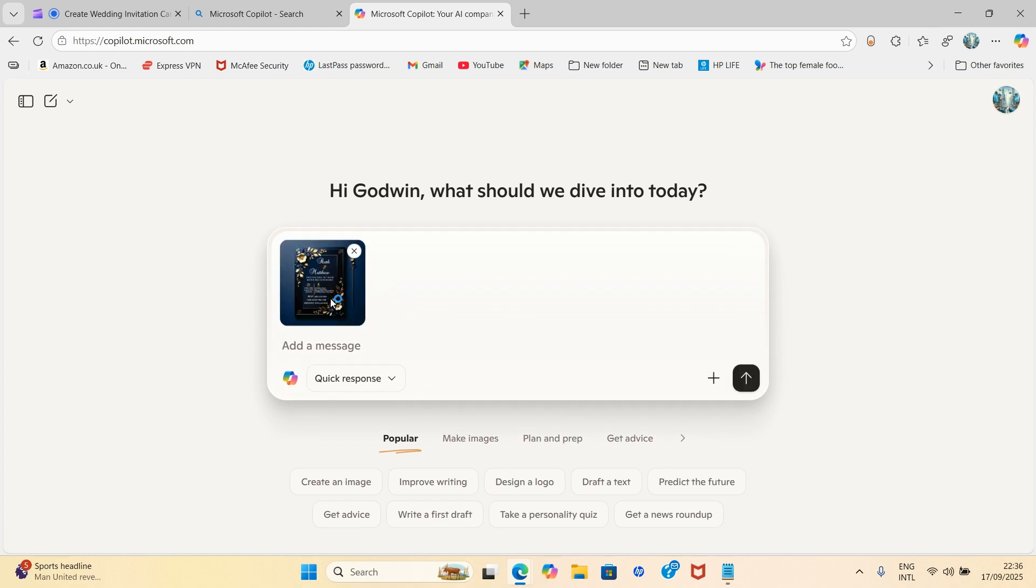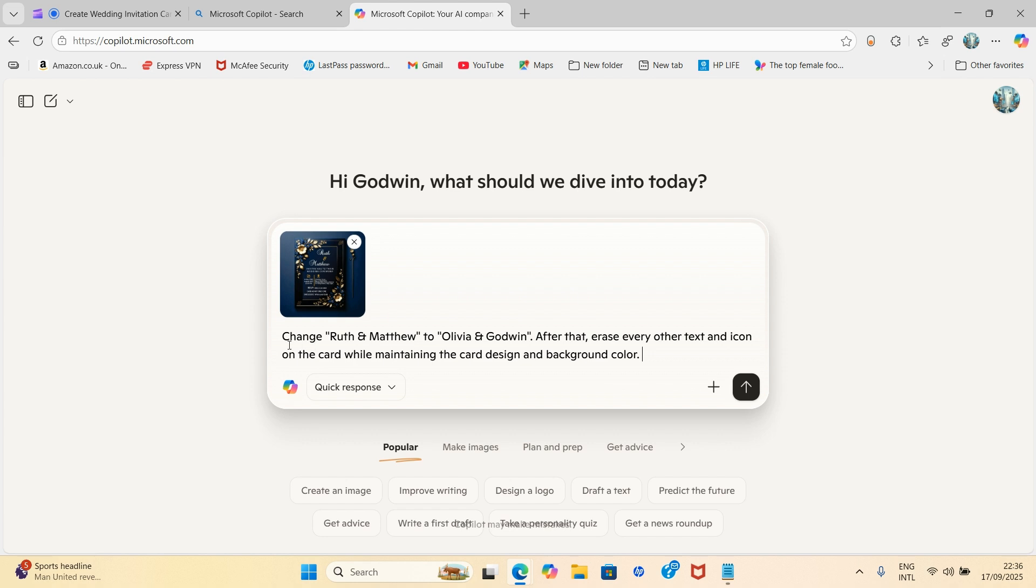So wait for that to load and then you instruct this AI on what to do. So let me instruct it on what to do. Here my instruction reads: change Ruth and Matthew to Olivia and Godwin. You can see that Ruth and Matthew.